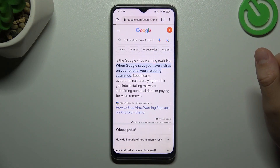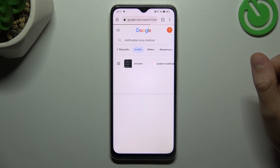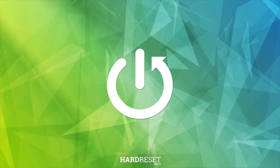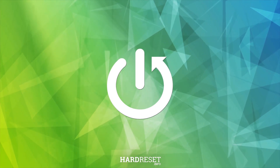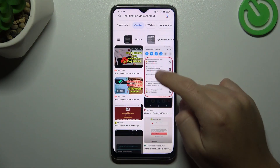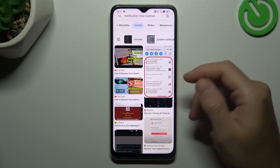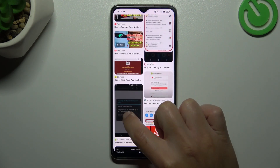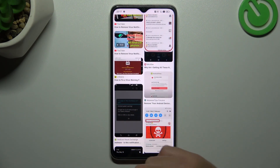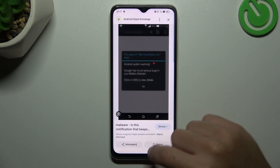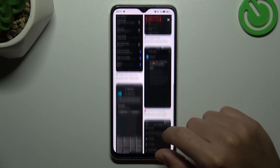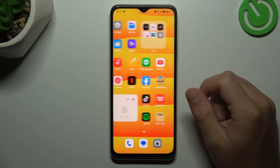Today I'm going to show you how you can remove the notification virus from Oppo. So if you see something like that in your notification bar, or something like that when you're trying to visit any site, that means you have a notification software and I'm going to show you how you can remove that.